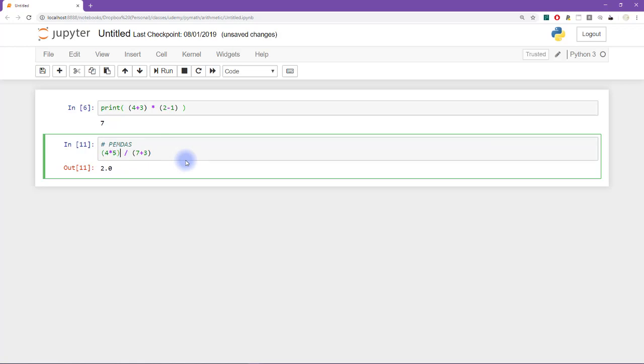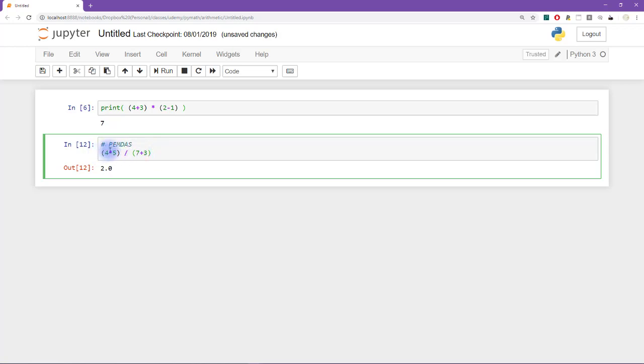Notice I'm going to run this code again, that doesn't change anything because multiplication already came before division. However, I think you will agree that with the parentheses in the numerator, it just looks a little bit easier to parse compared to without the parentheses.